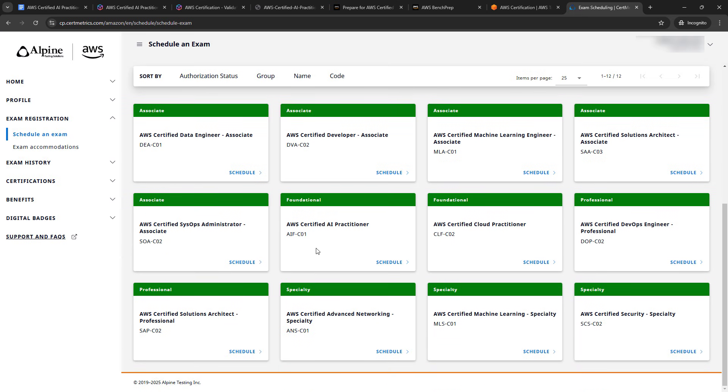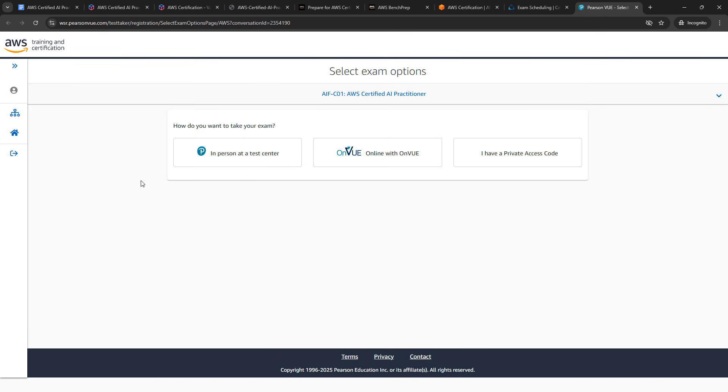So the exam you want is certified AI practitioner, schedule. And it won't go through this whole thing, but it's basically a wizard, you'll choose where you want to take the test, you have to agree to a bunch of different terms and stuff like that, pick your date, your time, eventually, you'll get to the checkout or the cart section. And if you have that voucher, just enter the code in there, it'll knock 50% off your exam, you'll pay for whatever's left, and officially get it scheduled.